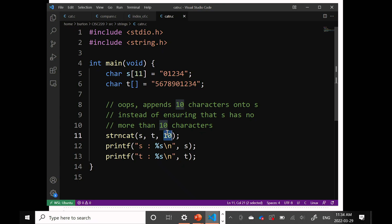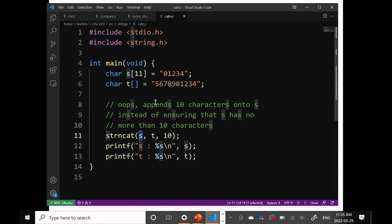Unfortunately, it's very easy to misinterpret this function. A lot of programmers think that the number 10 is not the number of characters to copy, but rather the maximum length of S — in other words, make sure that S is no longer than 10 characters, which seems sensible for a secure function. But that's not the way strncat was created — it's the number of characters to copy, not the maximum length of the string S.